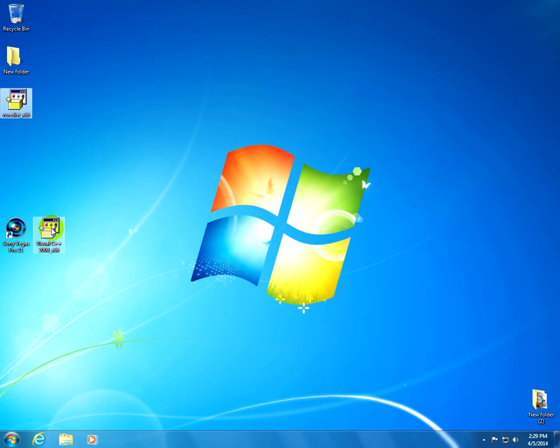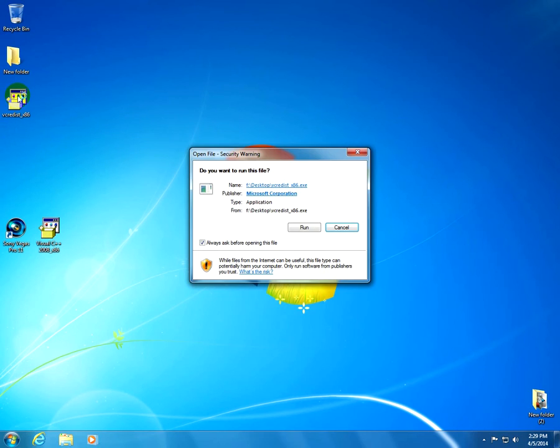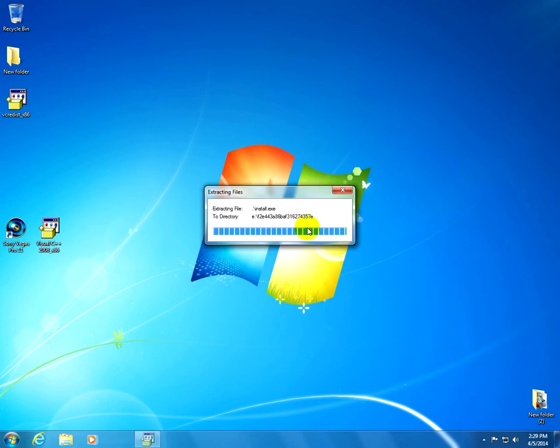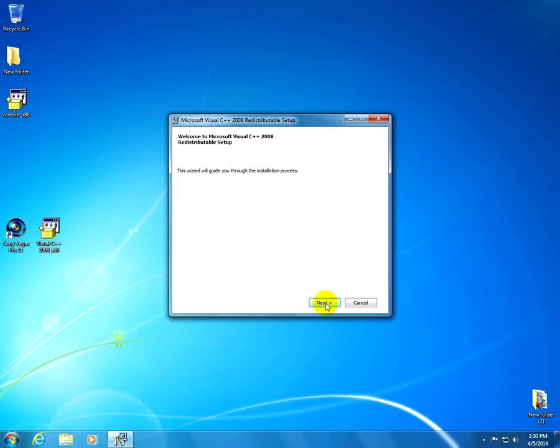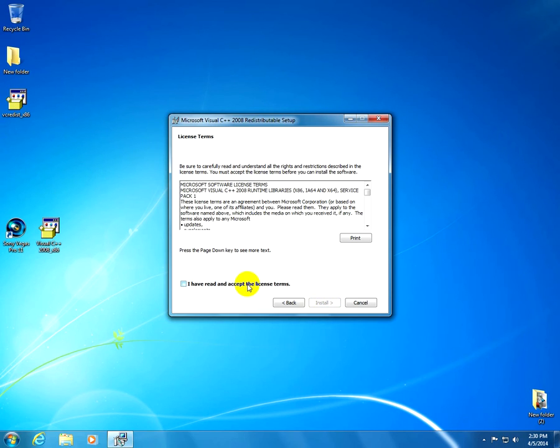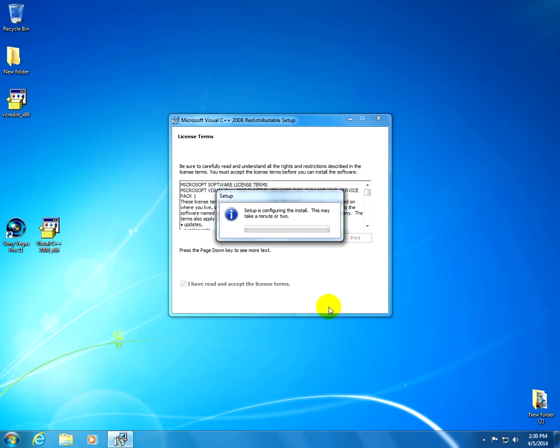Ok so this is the downloaded file. Let's install this one, run, next, I accept the terms, install.